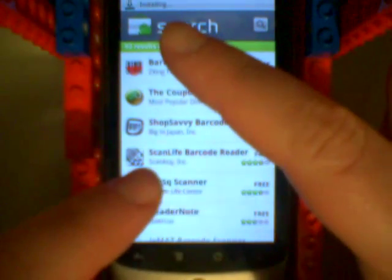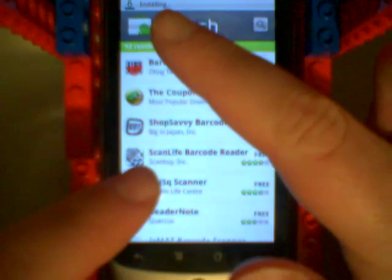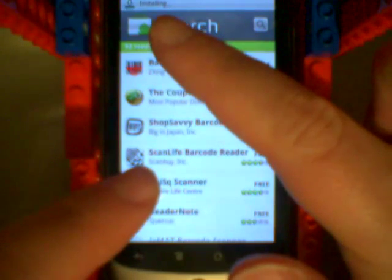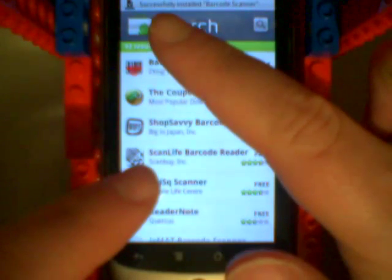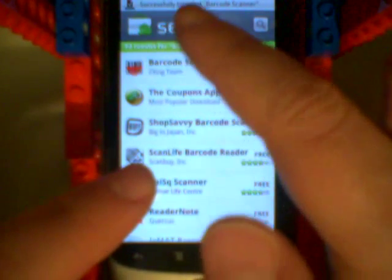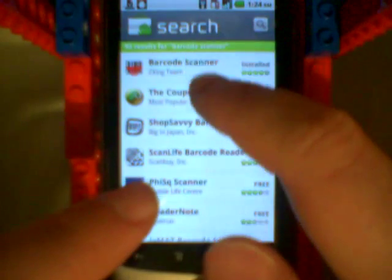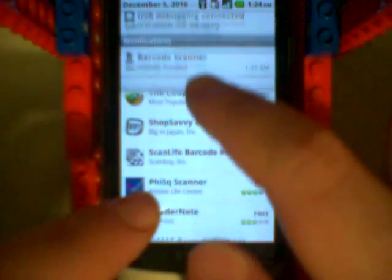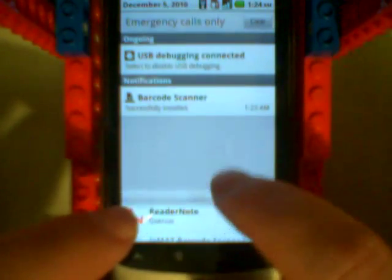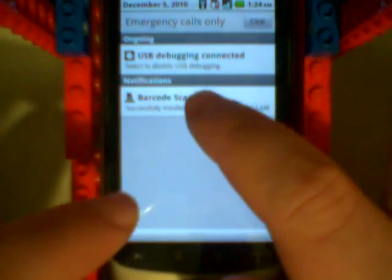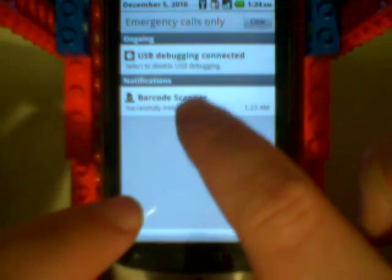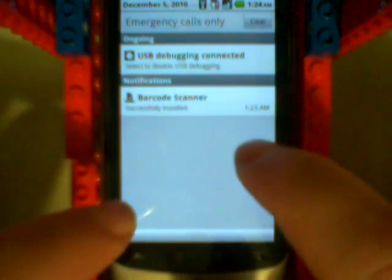It's downloading it, it's installing it, successfully installed it, so we can pull down the notification bar. And there it is, successfully installed, so let's run it.